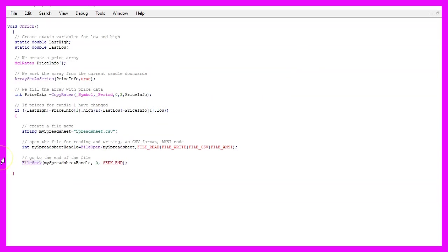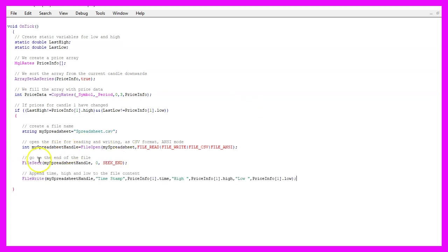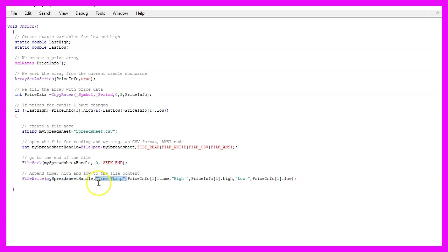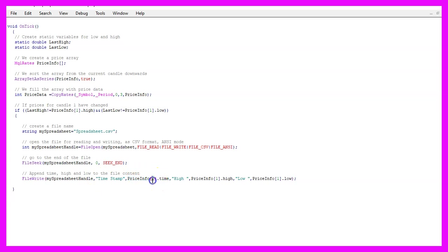I want to do that because I want to append the values and not delete the former content of the file and that can be done by using FileWrite for the spreadsheet file handle. We are using commas. I'm going to write a descriptive text followed by the value for the candle one in our price info array and the first one is the time.